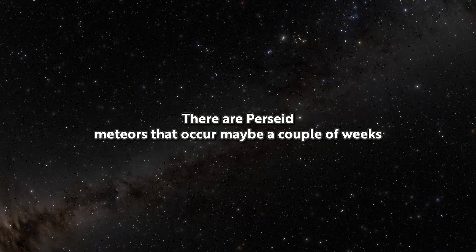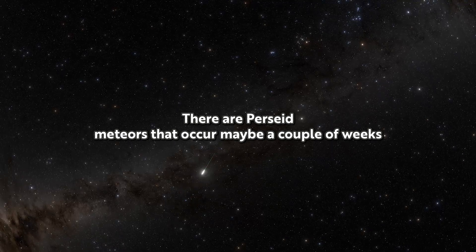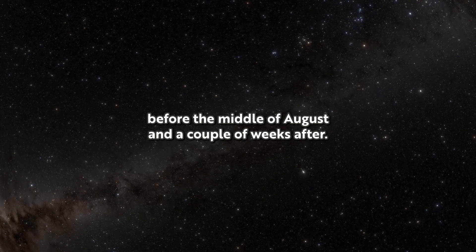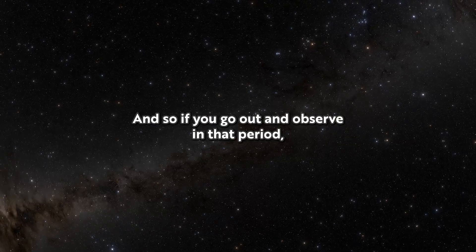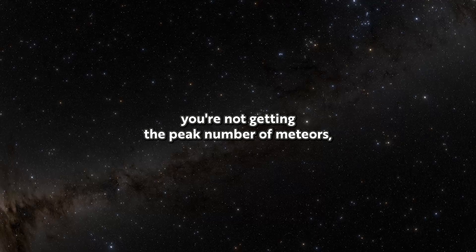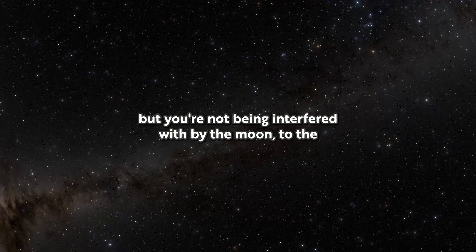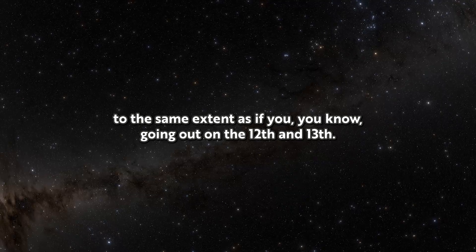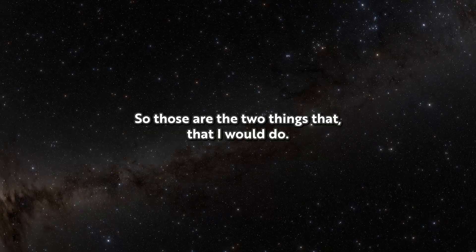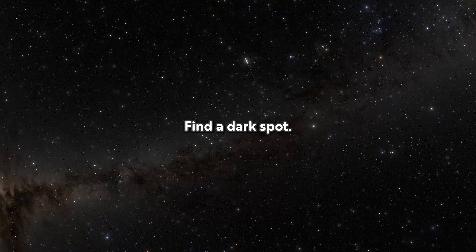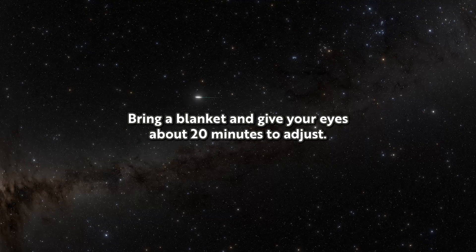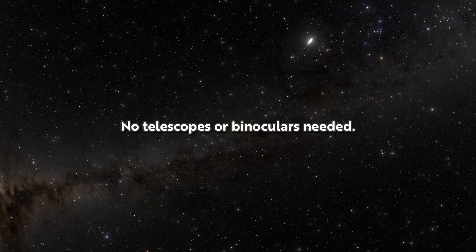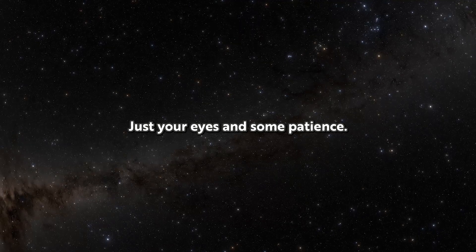There are Perseid meteors that occur maybe a couple of weeks before the middle of August and a couple of weeks after. And so if you go out and observe in that period, you're not getting the peak number of meteors, but you're not being interfered with by the moon to the same extent. So those are the two things to do: find a dark spot, bring a blanket, and give your eyes about 20 minutes to adjust. No telescopes or binoculars needed, just your eyes and some patience.